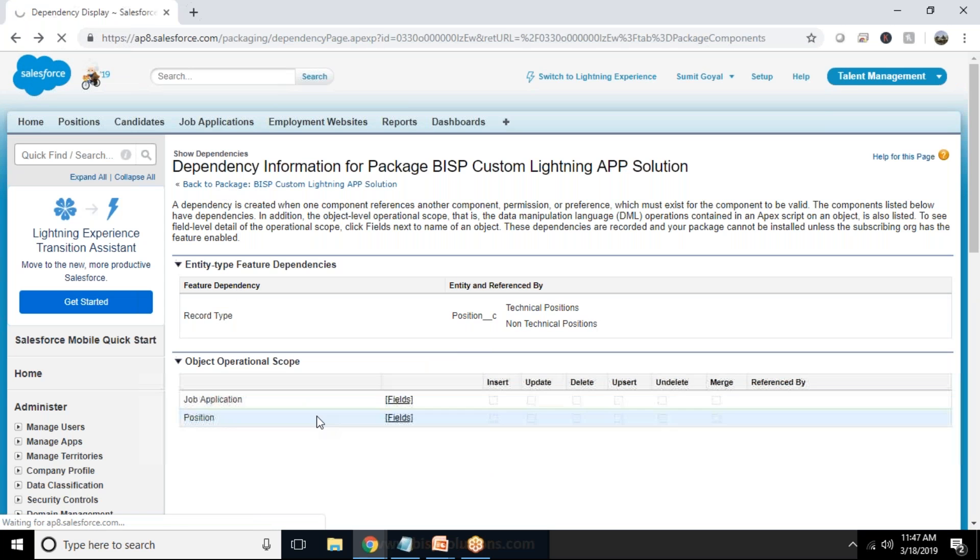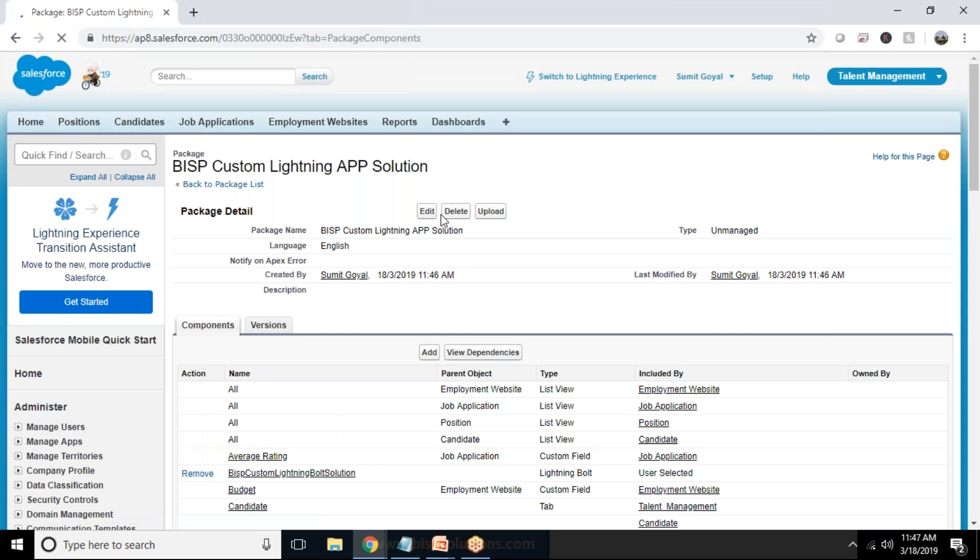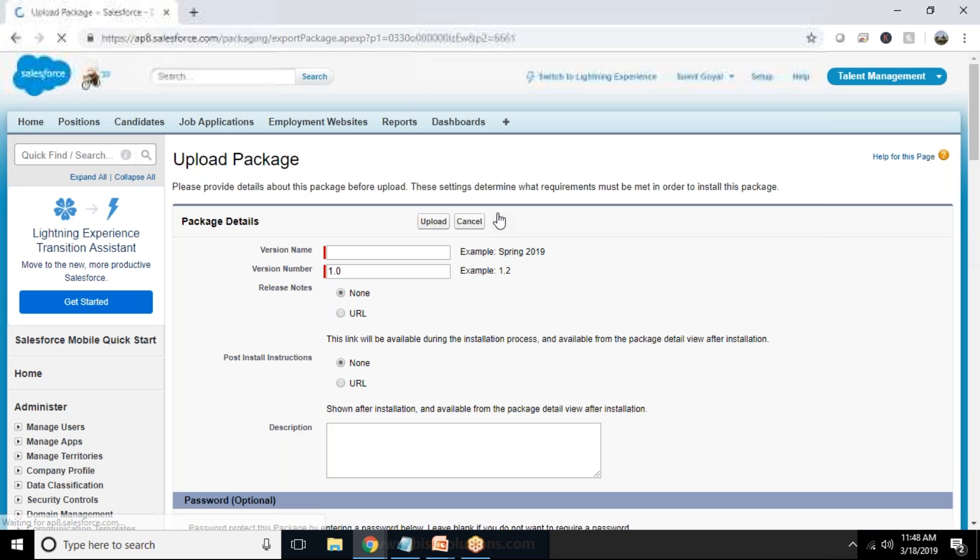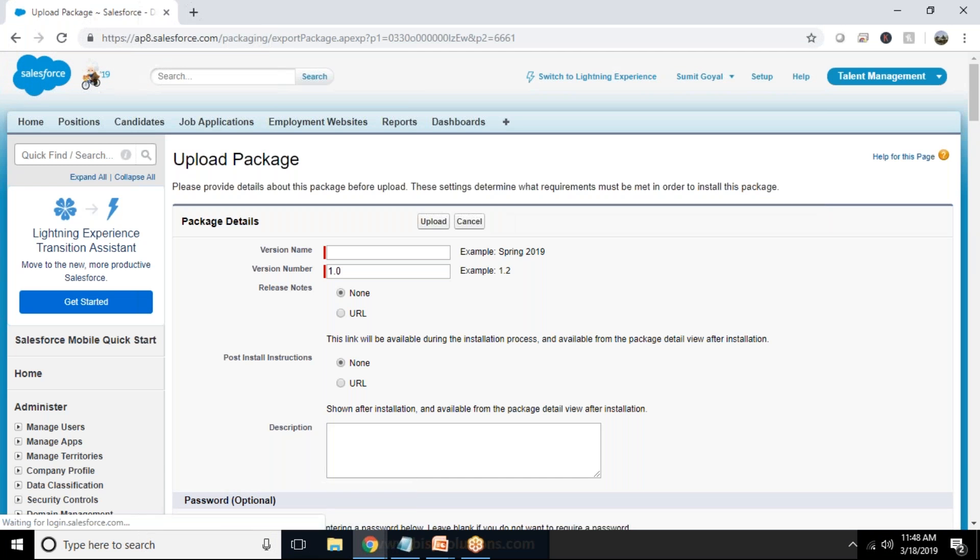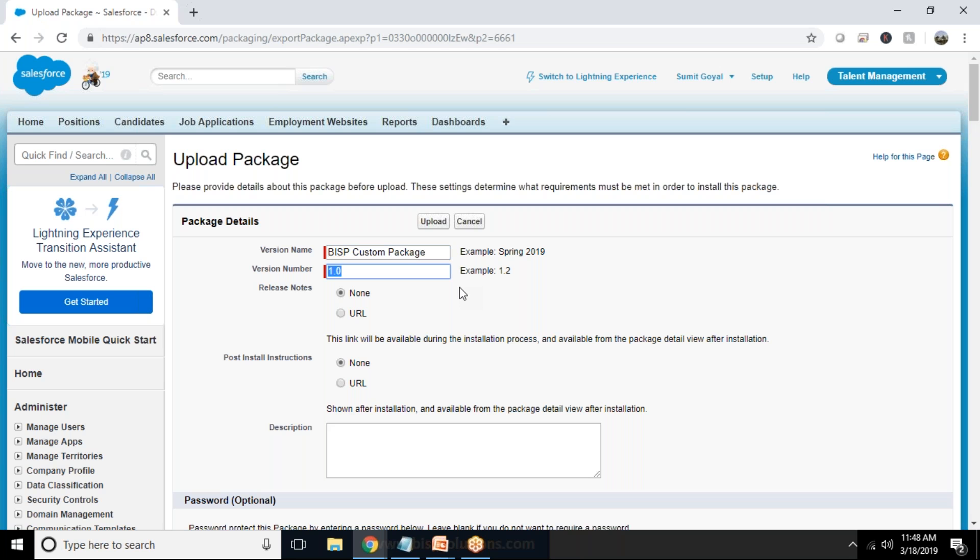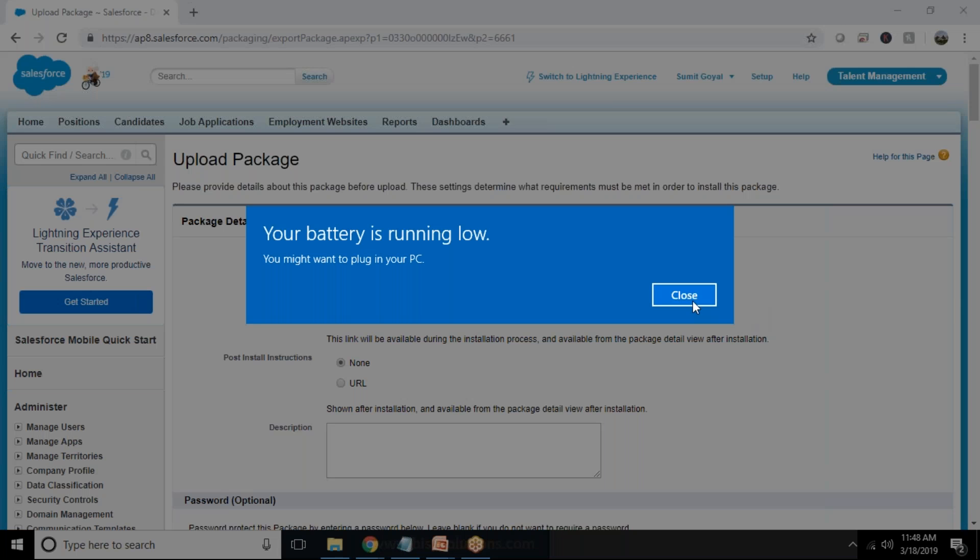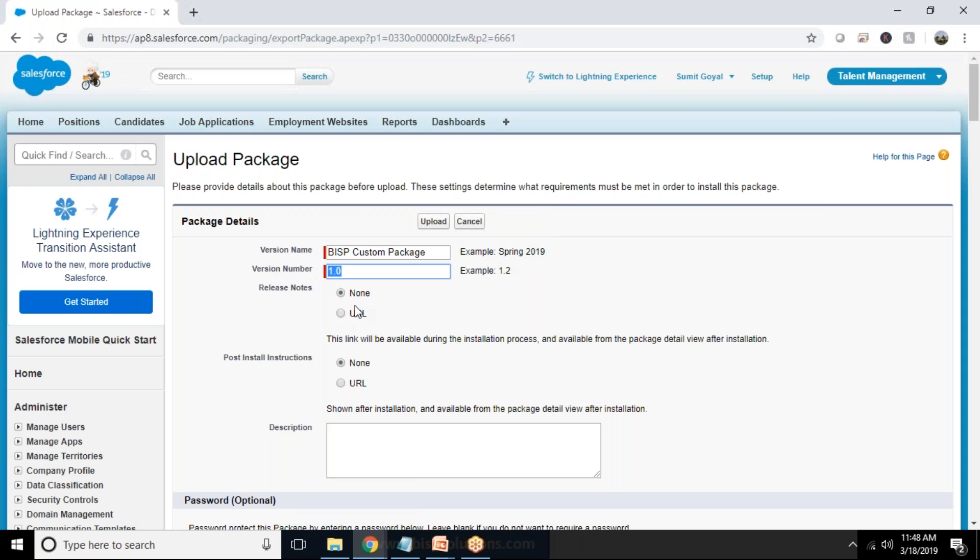So I'll get back to the package now and now I can click on upload. So now the package is going to upload now and we can give a package name BISP Custom Package.